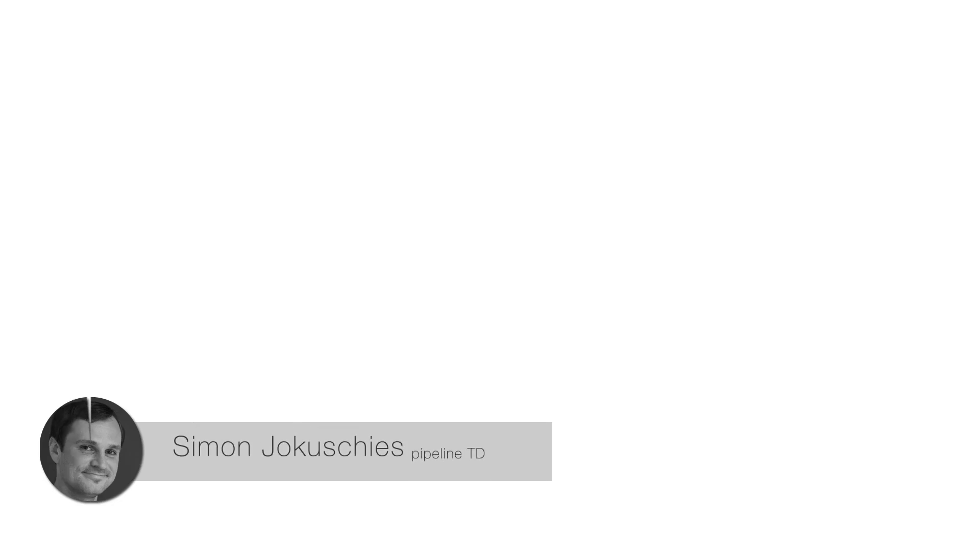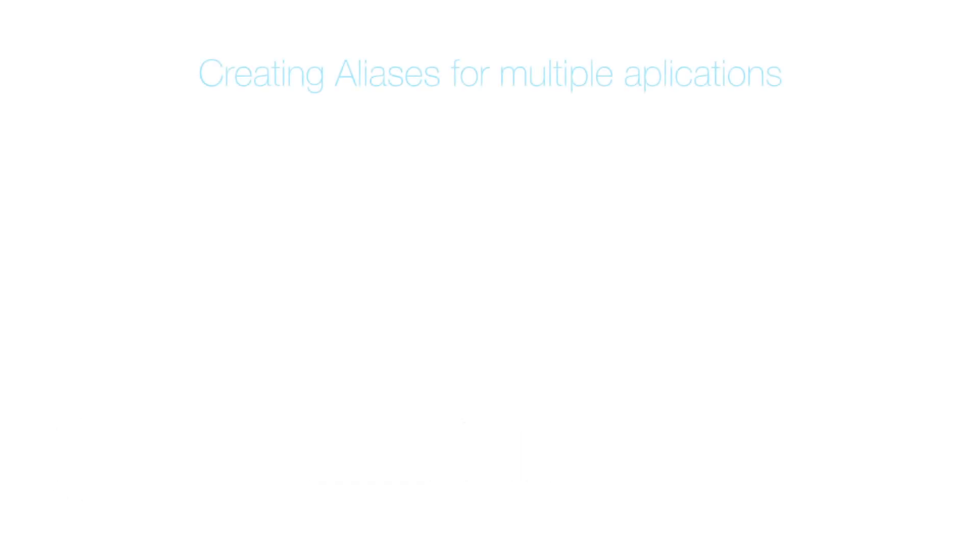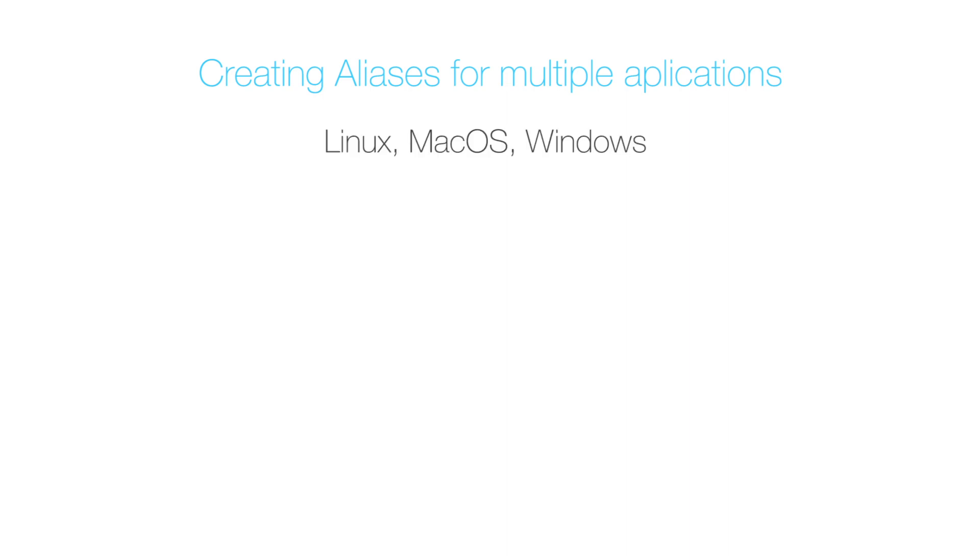Hi, my name is Luke Schies and in this tutorial we're going to have a look at how to create aliases in order to launch applications using our terminal. We'll look at how to create an alias for Nuke and other applications in all three major operating systems: Linux, Mac OS and Windows.